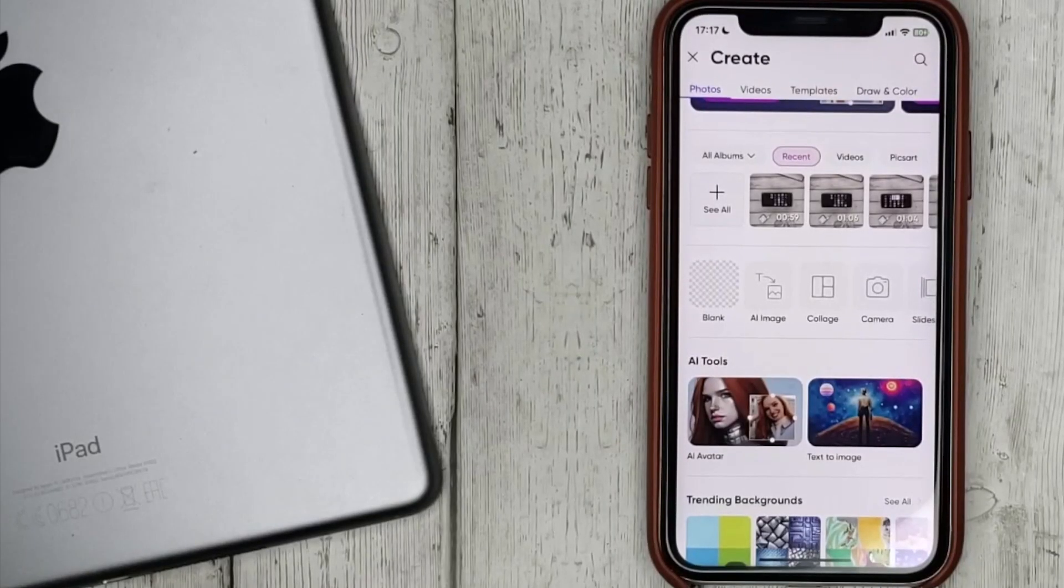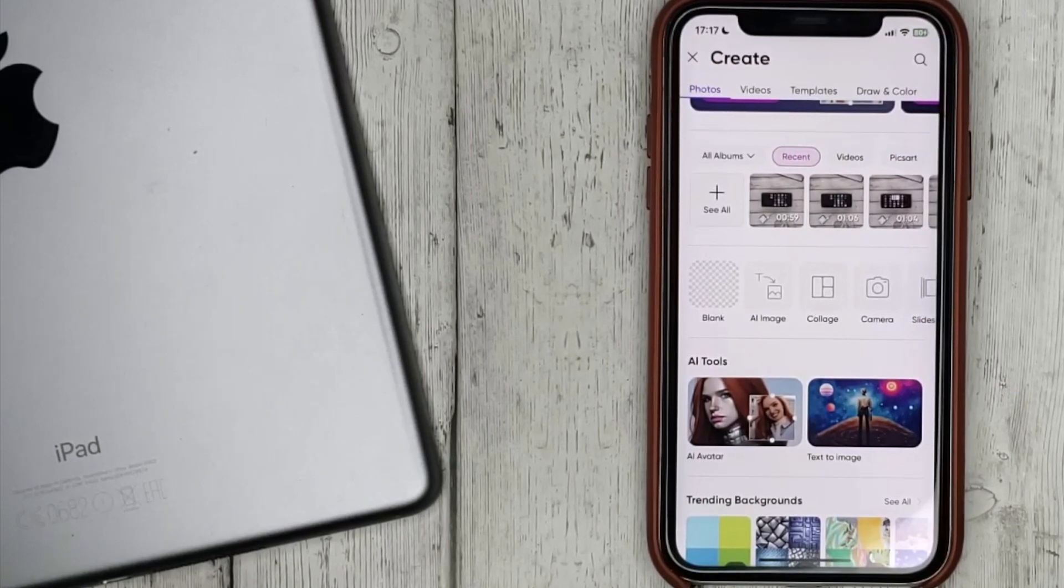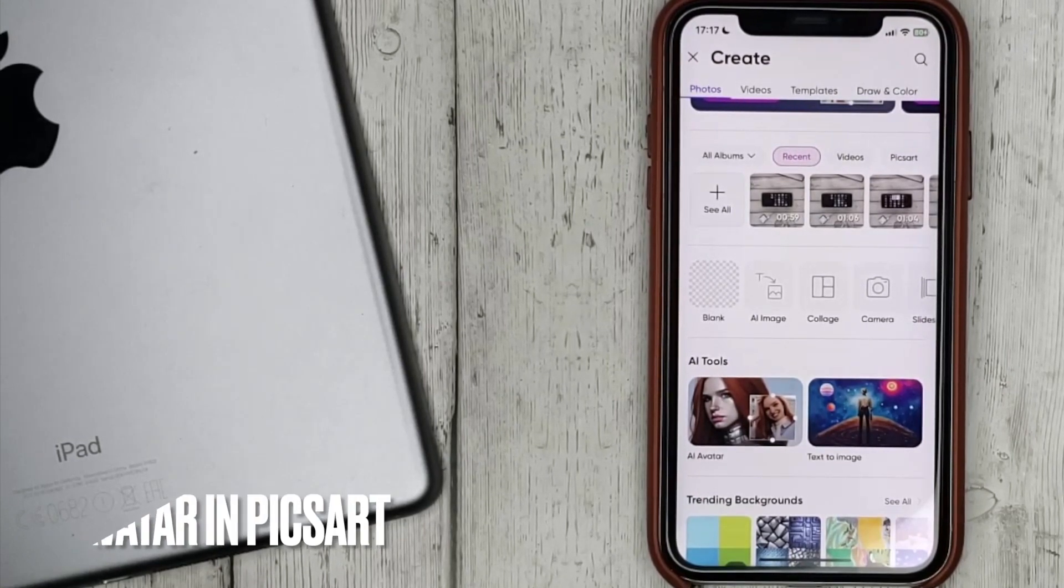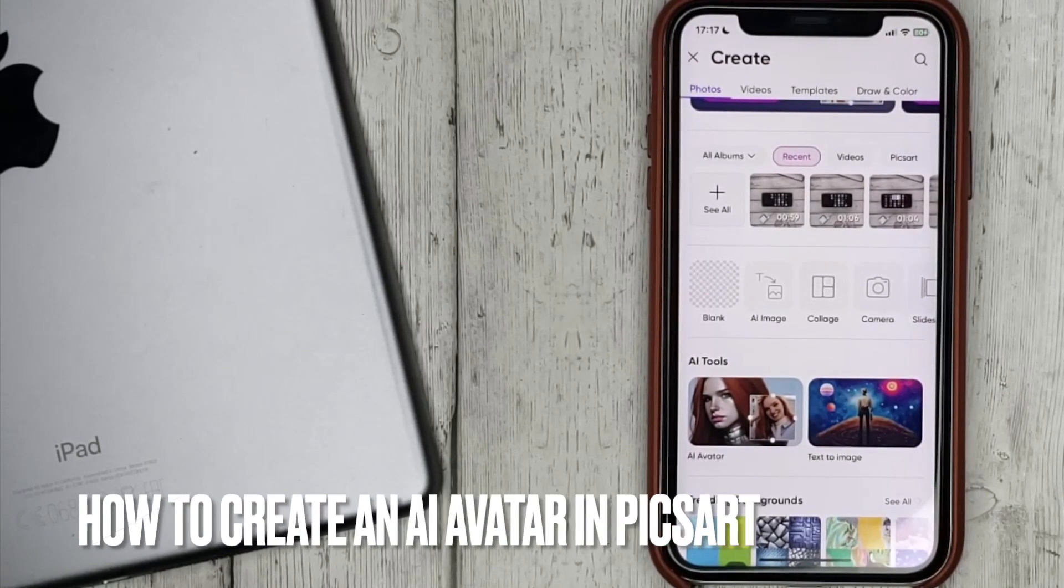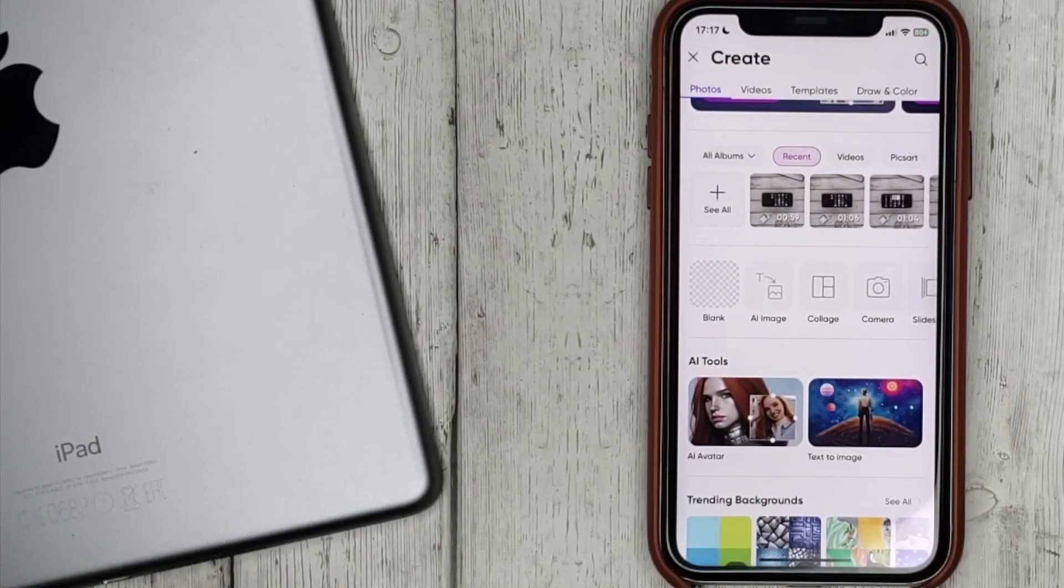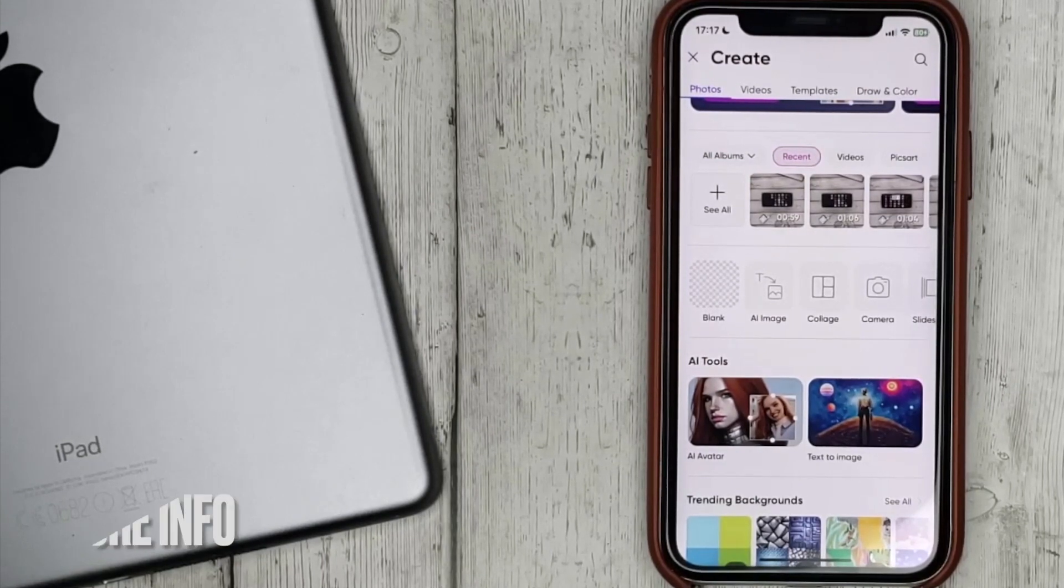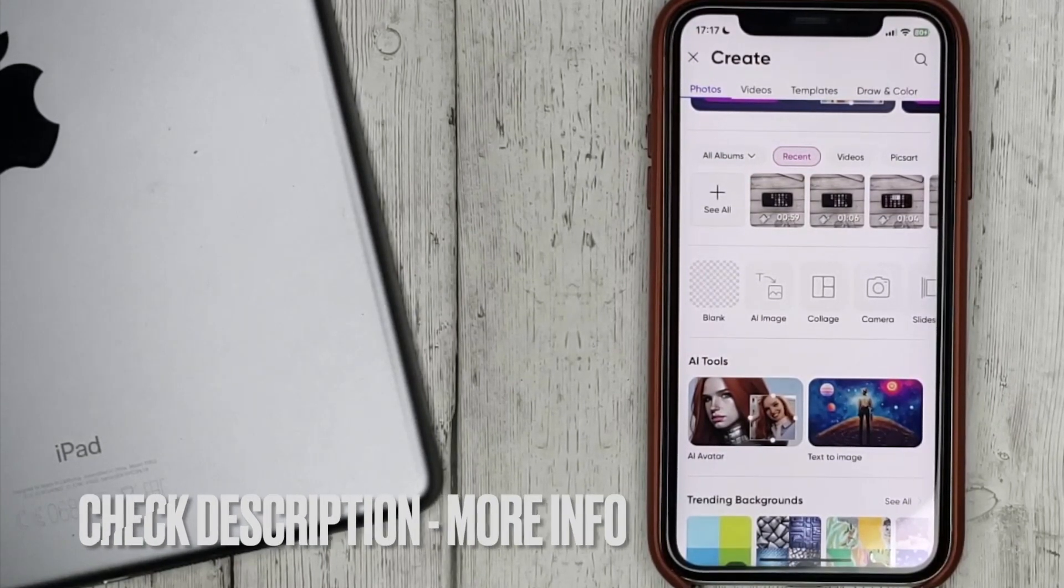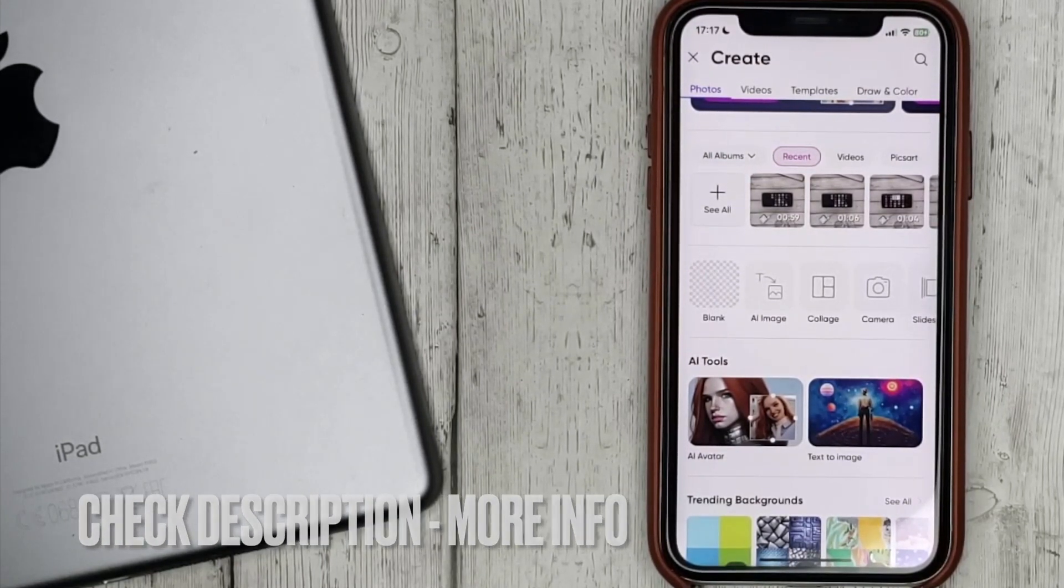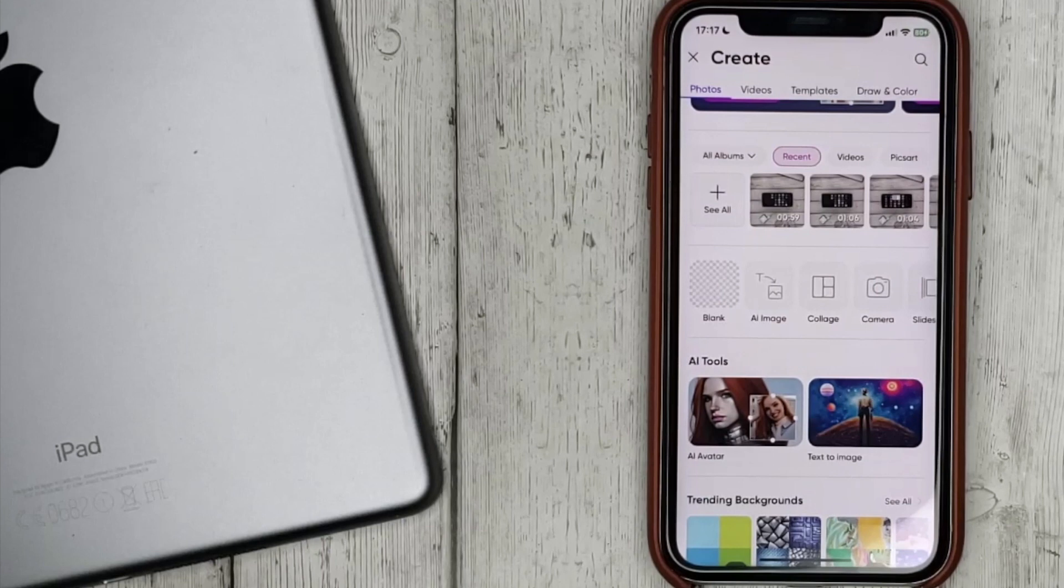Hello guys! Today we are talking about how to create an AI avatar in PixArt. This may be your first time using PixArt and you don't know how to do it. Today we're gonna show you this.